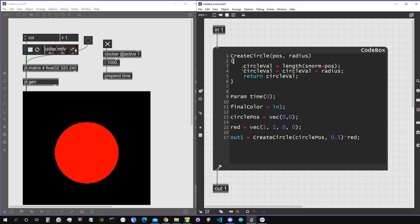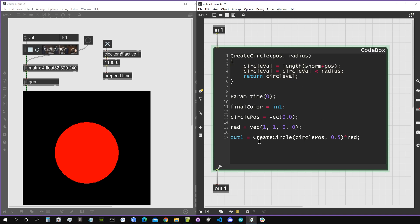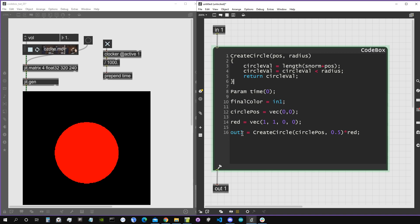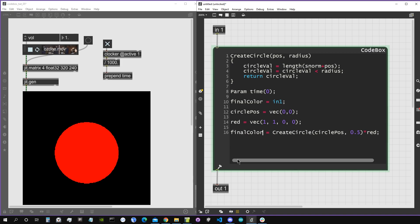One cool thing about functions is that we can reuse the code in the function body multiple times without rewriting it. For example, if we now want to create another circle, we just call createCircle again instead of rewriting all the code inside the function. This is what makes functions handy, apart from keeping our code well organized. Let's assign this to finalColor and set output one to finalColor.